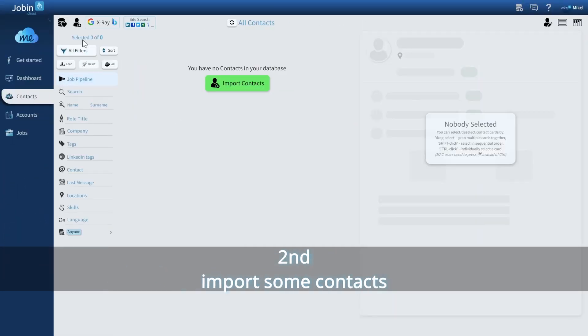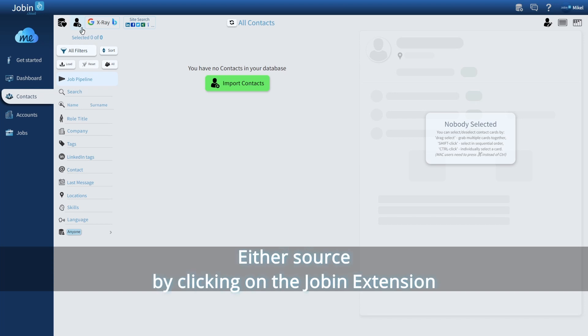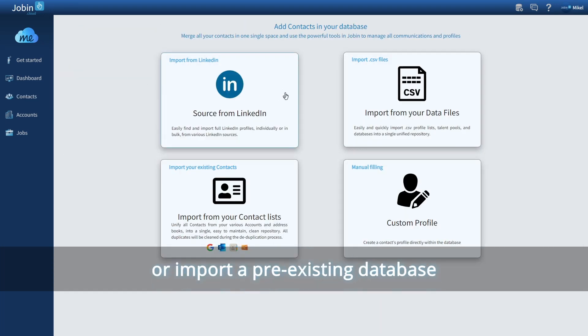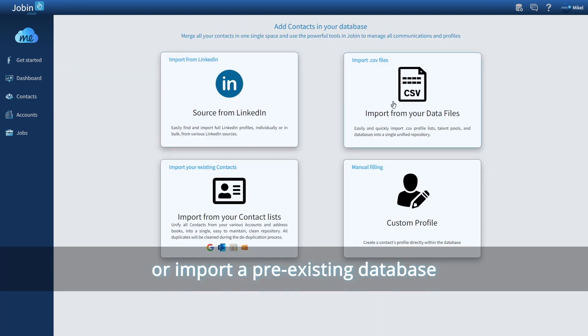Second, import some contacts. Either source by clicking on the Drupin extension, or import a pre-existing database.